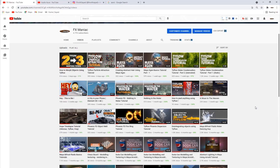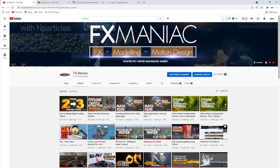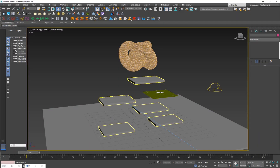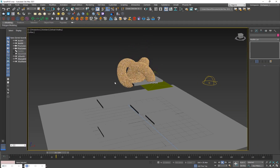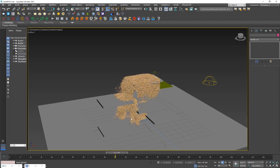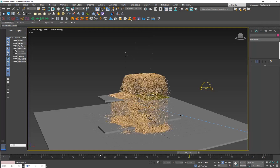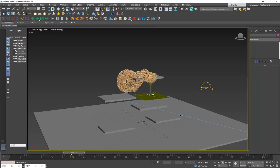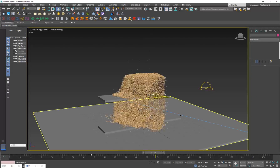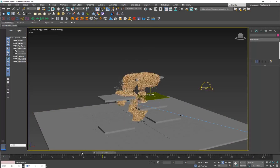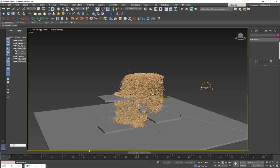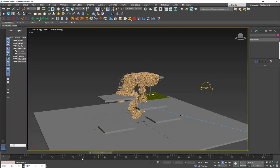Hey, what is up everyone, welcome to Effects Maniac, this is Sayed Mahmoud Amiri again, and welcome to another cool tutorial where I'll show you how to create sand using Tyflow. I've just created this and I'll play the simulation for you. You can see it's looking pretty cool. The thing about sand is you want to have these clusters, that's what makes it look very realistic and give it that volumey, sandy, thick look.